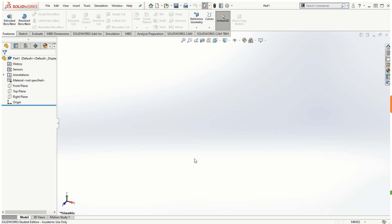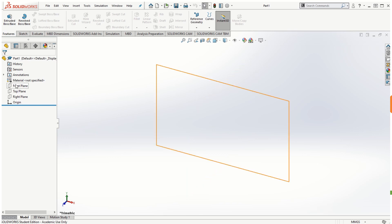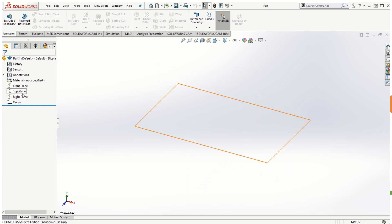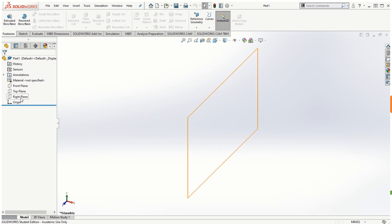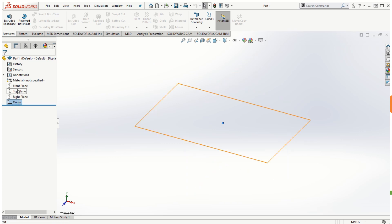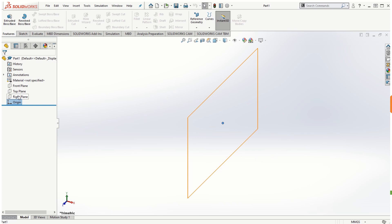On the left-hand side is the Feature Manager Design Tree. It's a design tree starting with the naming of the part file, then the material being used, and the three standard orthographic planes: the Front Plane, Top Plane, and Right Plane. It also shows the origin, with respect to which these three planes are defined.